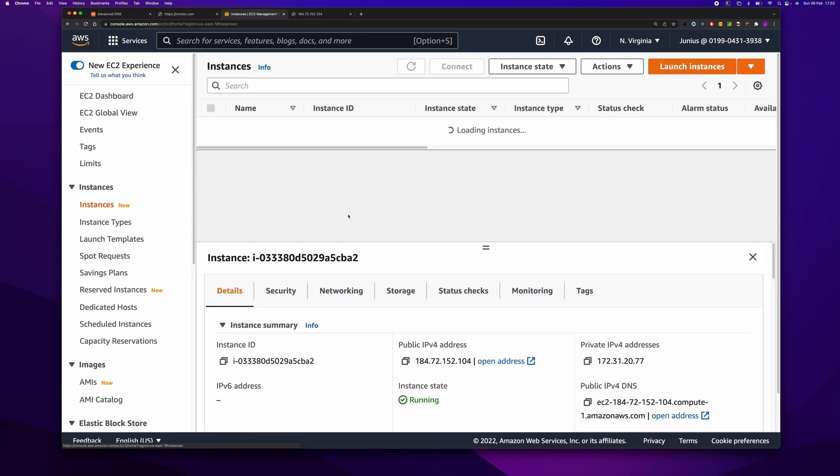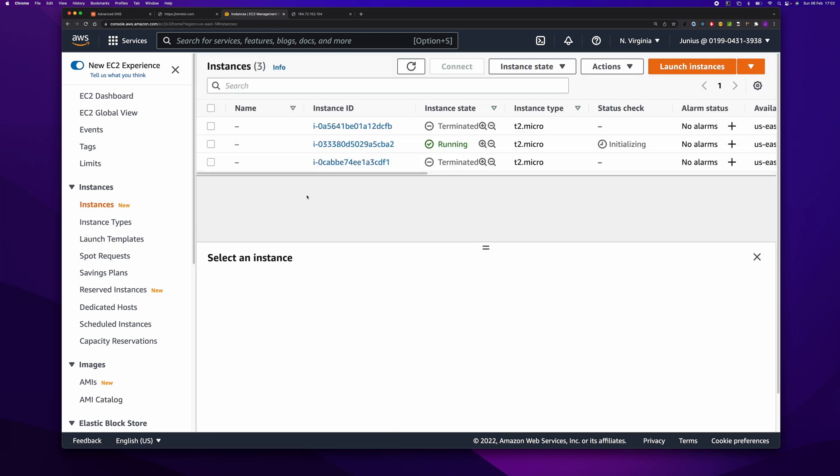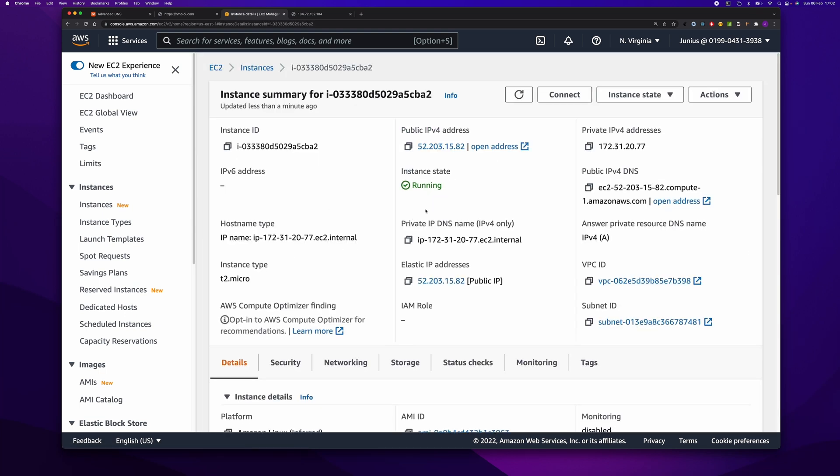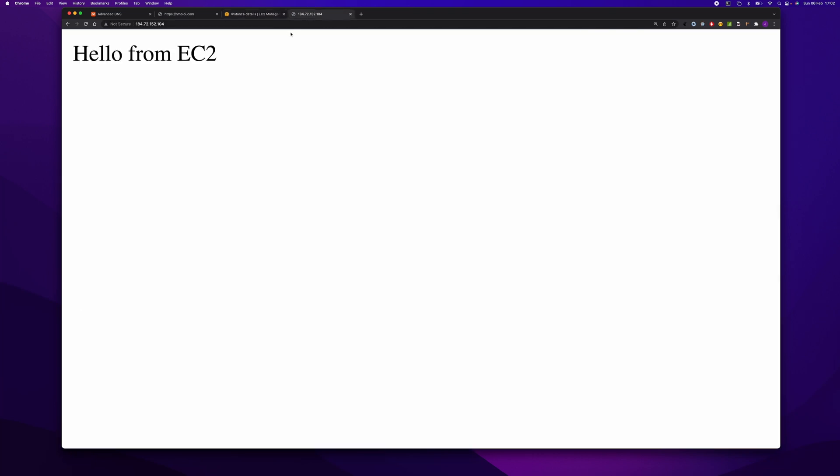Let's see if we can access the server. Let's wait for a bit. I think it is currently working. Okay, it is working.